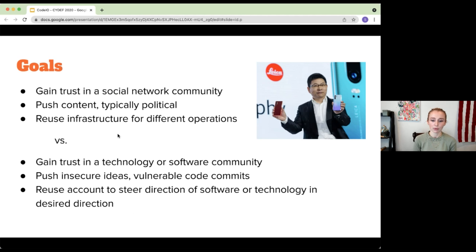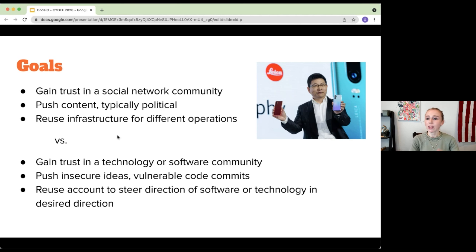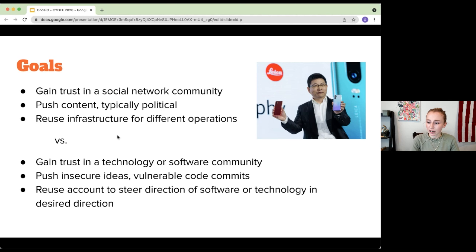We've started to see this sort of method actually used in software communities as well. The idea is very similar to the political ideology viewpoint — people try to gain trust in a software community. Someone thinks, 'that guy knows what he's doing, so he can review those pull requests.' You have fake accounts, sock puppets, joining software communities, trying to gain trust, and pushing ideas about what that code should look like, what features should be added, or even what code should pass inspections.